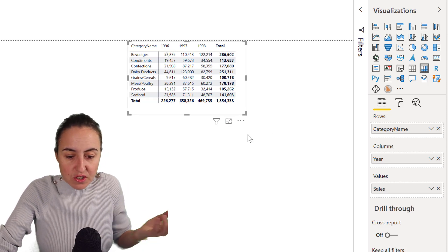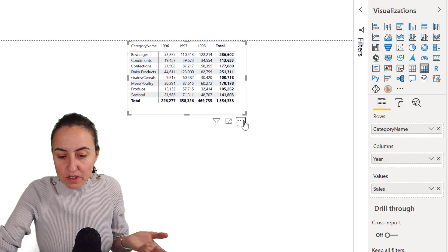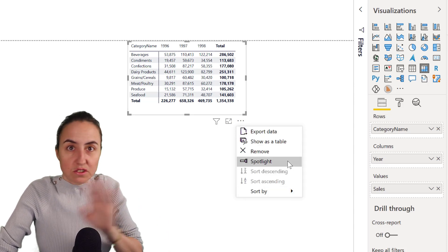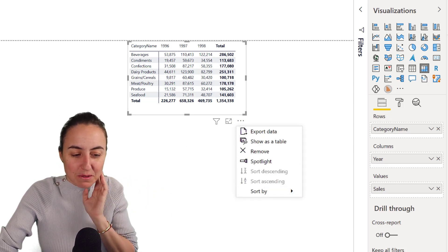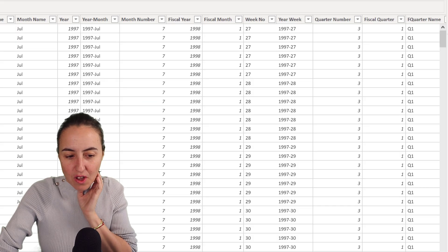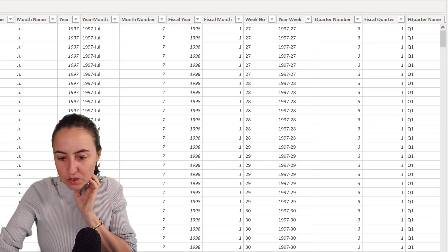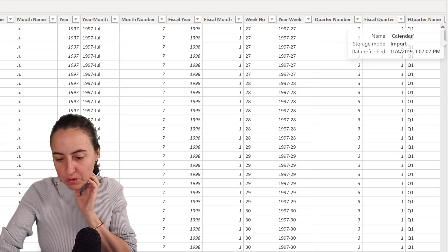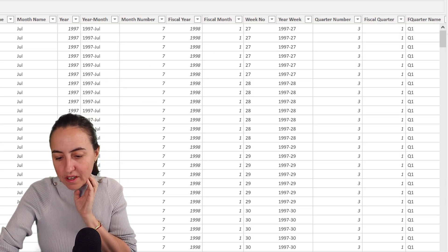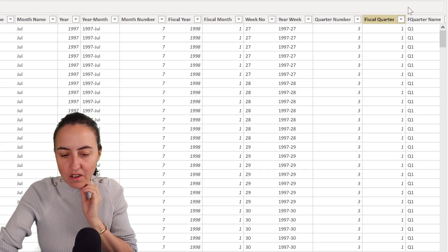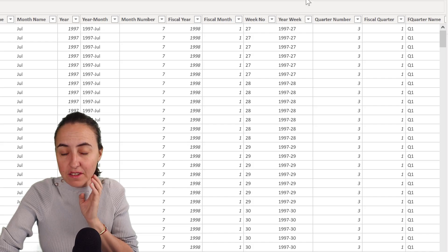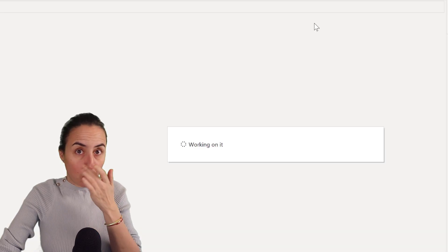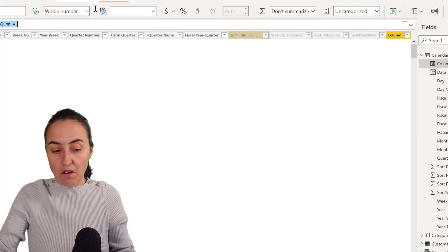So unfortunately you cannot sort it using this. It should be possible but it's not. So what you are going to do is you're going to create another year on the calendar table or on the table that you have the year on.